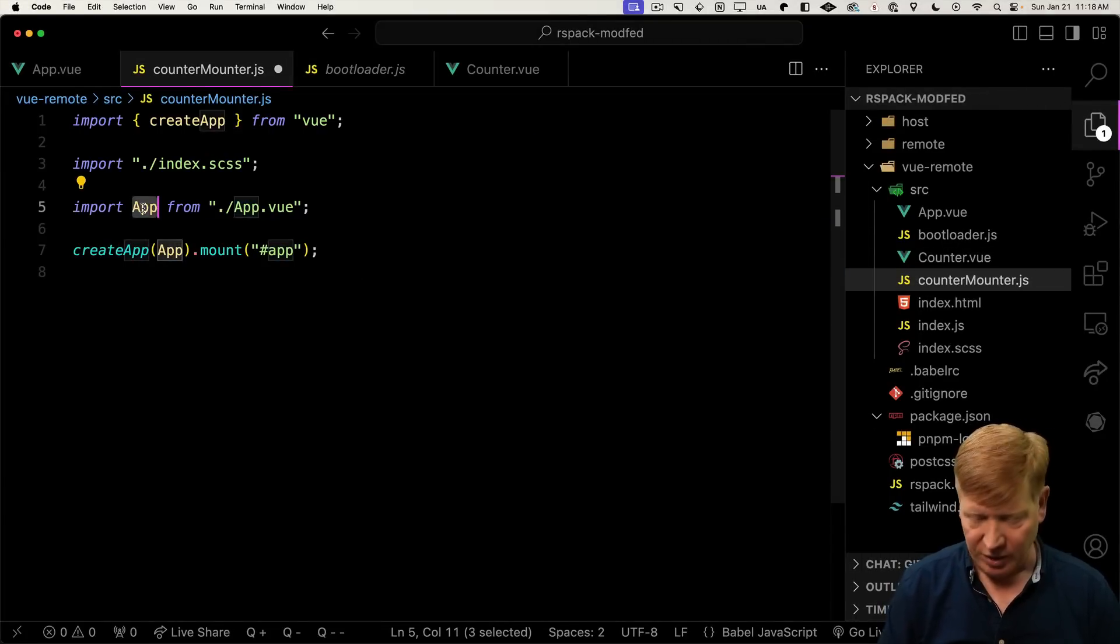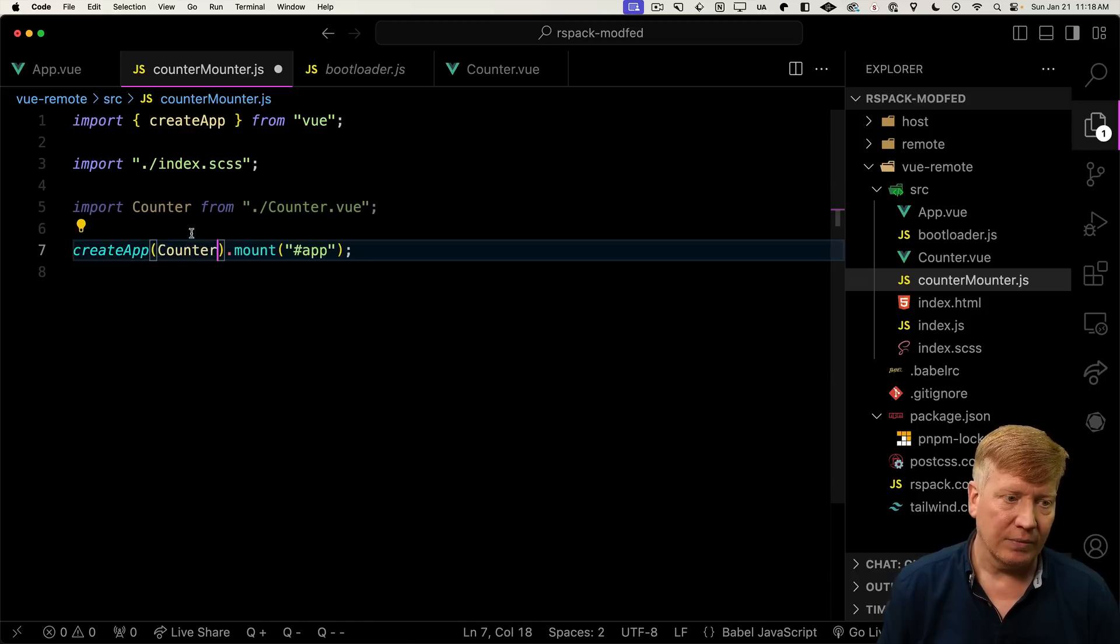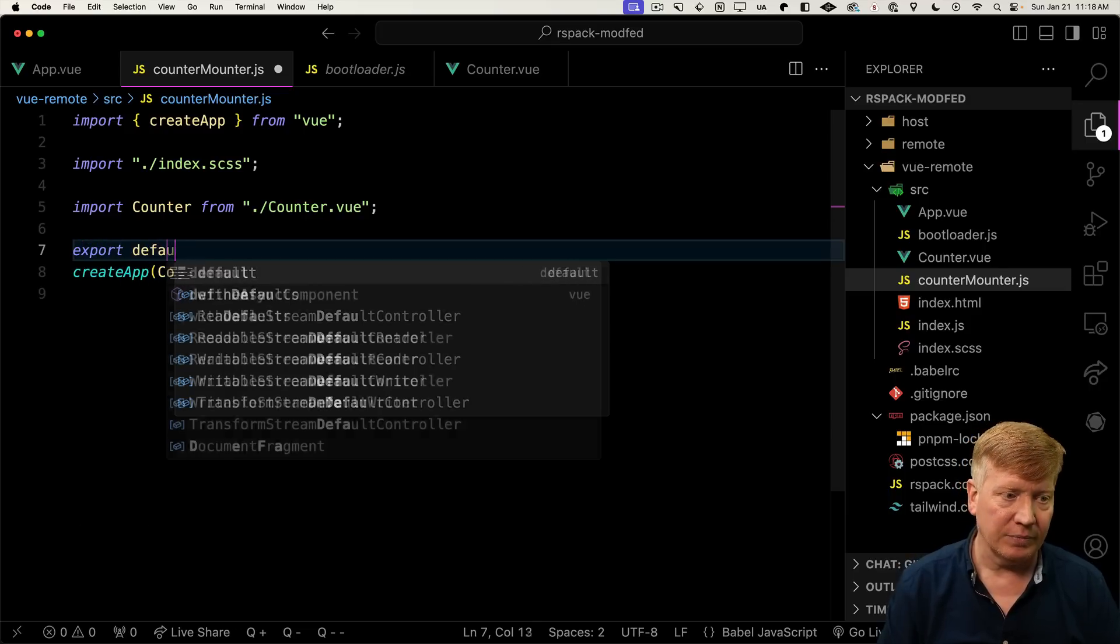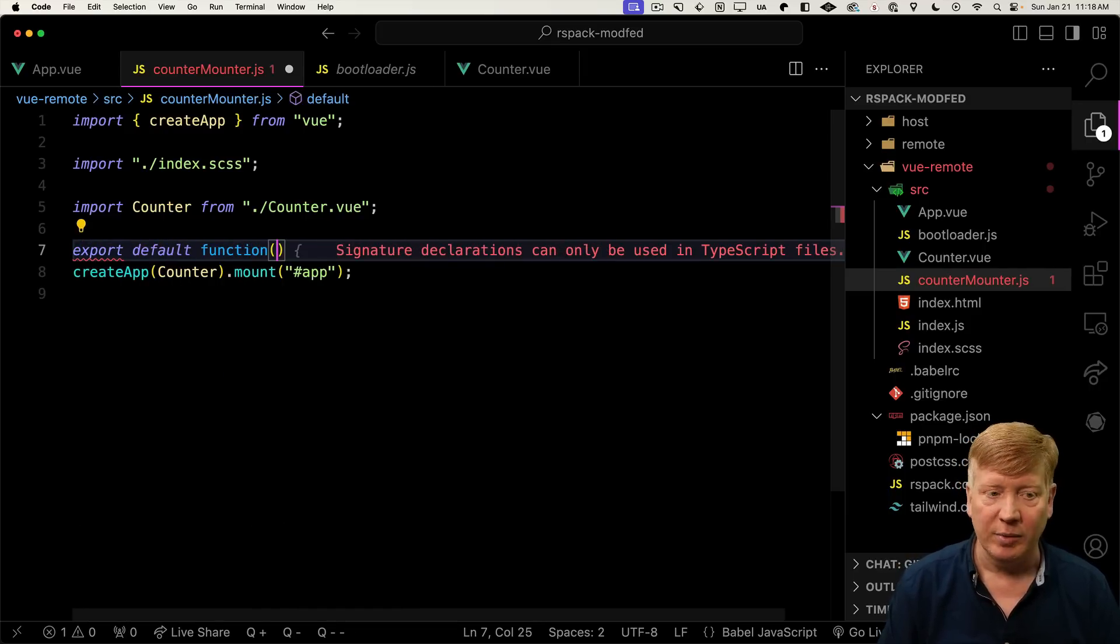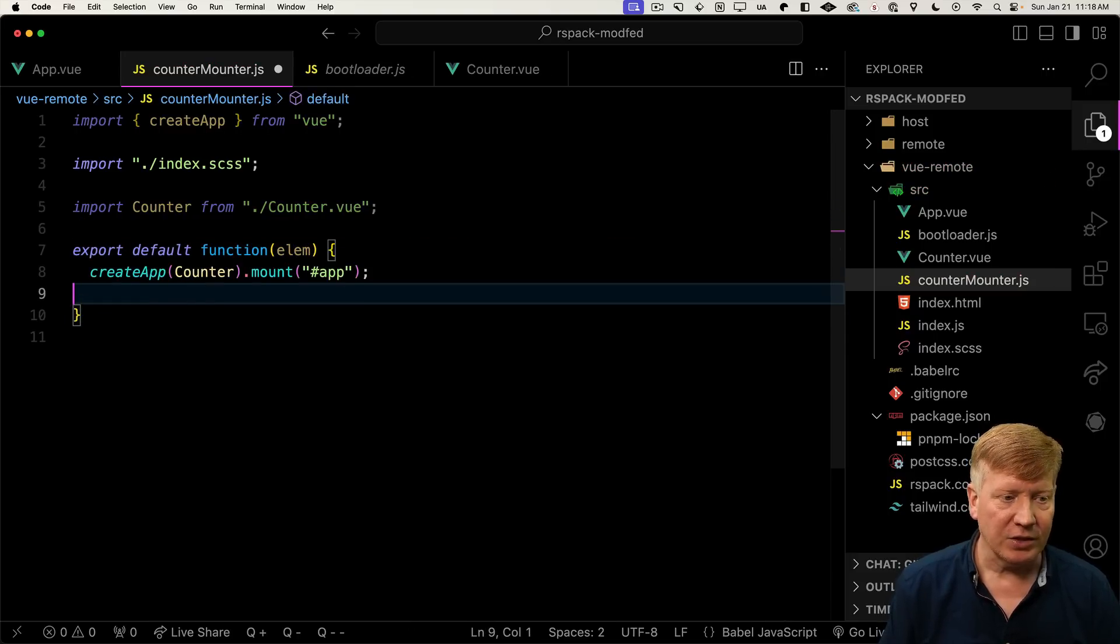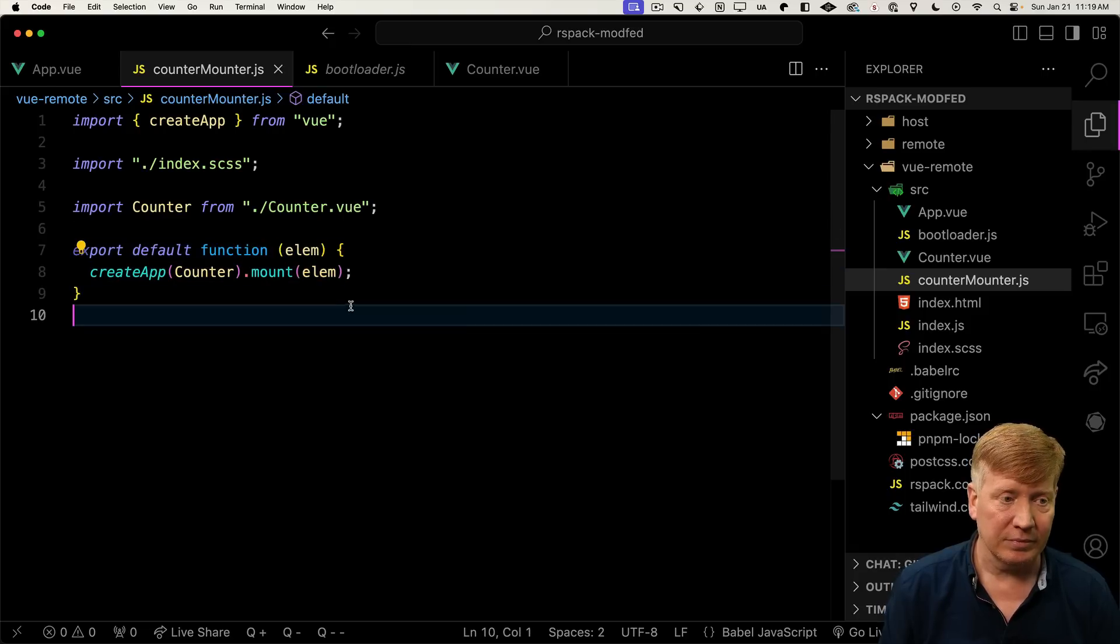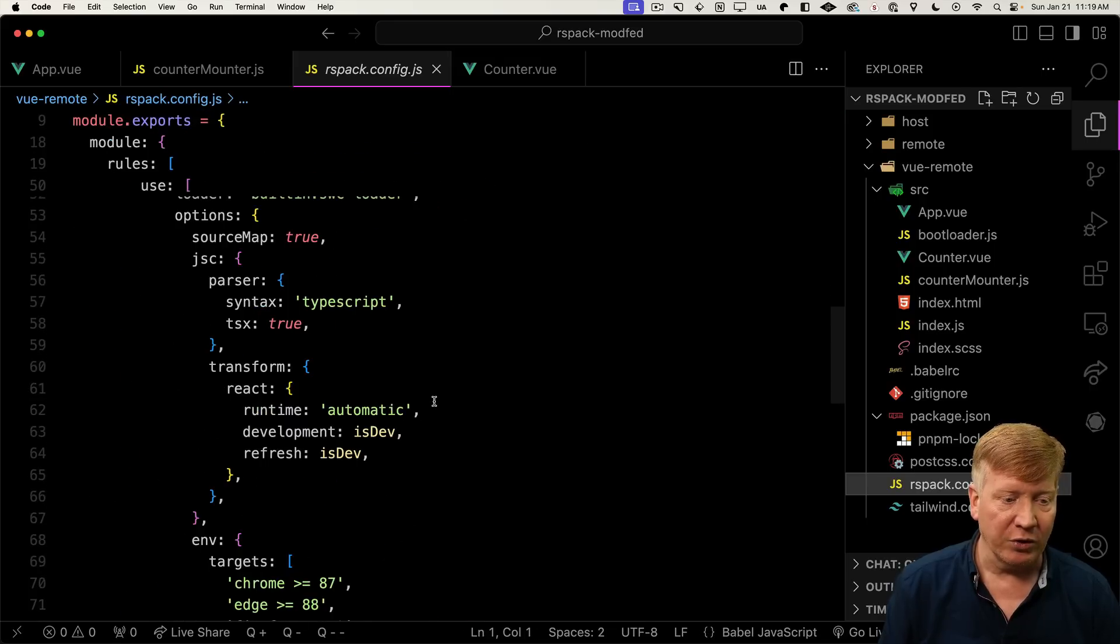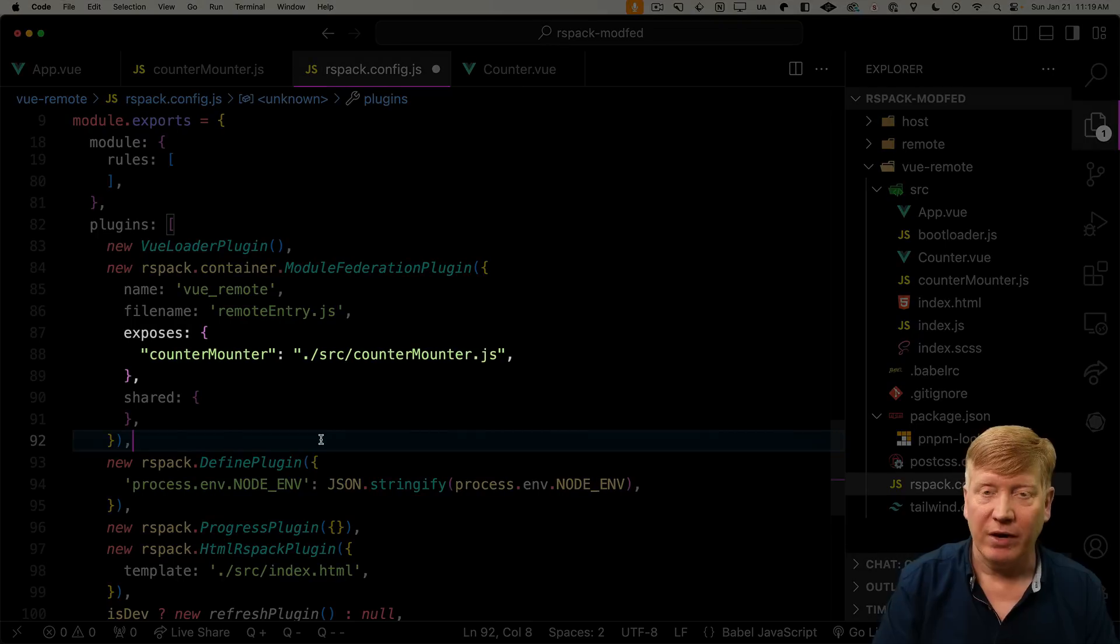Put it into counter-mounter. We're going to bring in counter instead of app. Then we're going to expose a mounter function. It's going to take an element. And then it's going to run that create app on that element. Cool, right? Let's go over to our rspack config. And we're going to expose that counter-mounter.